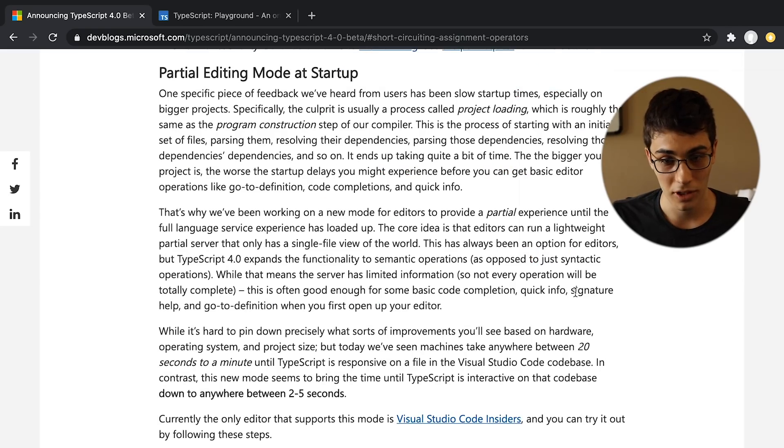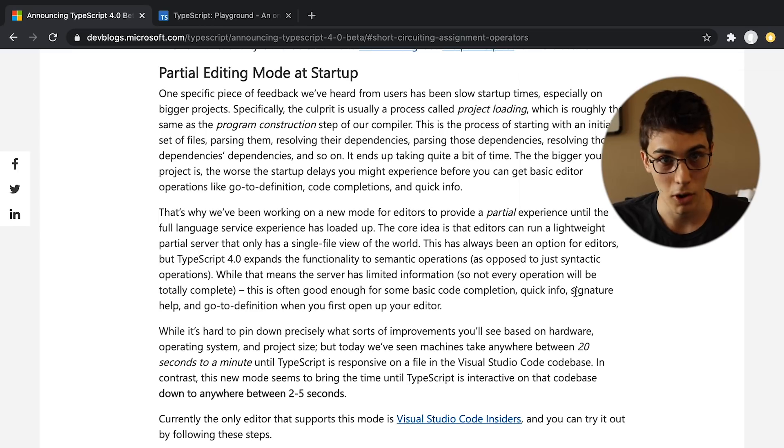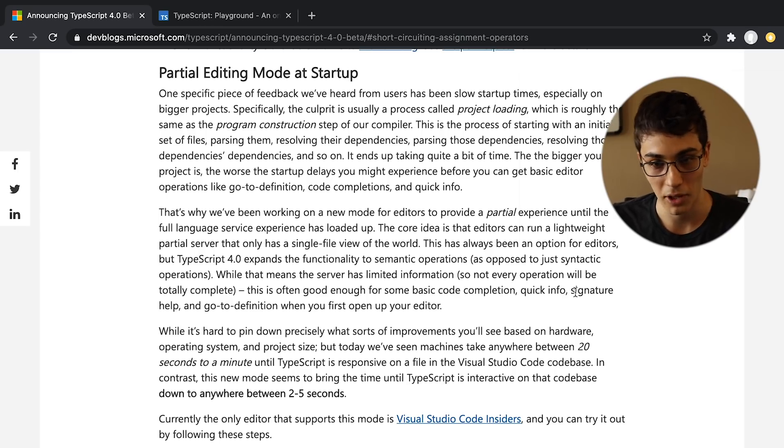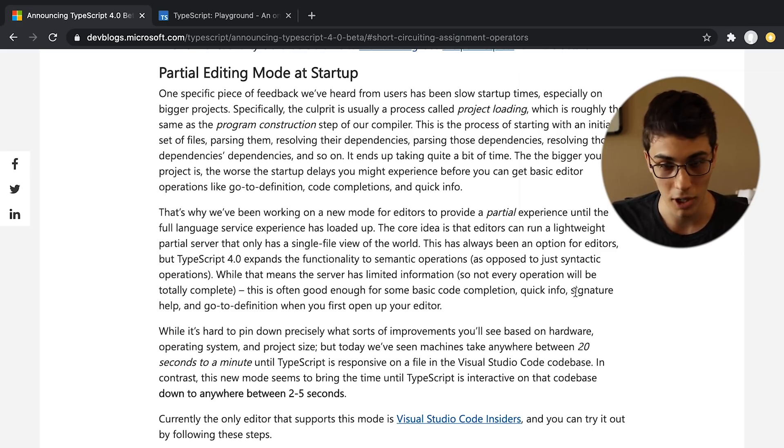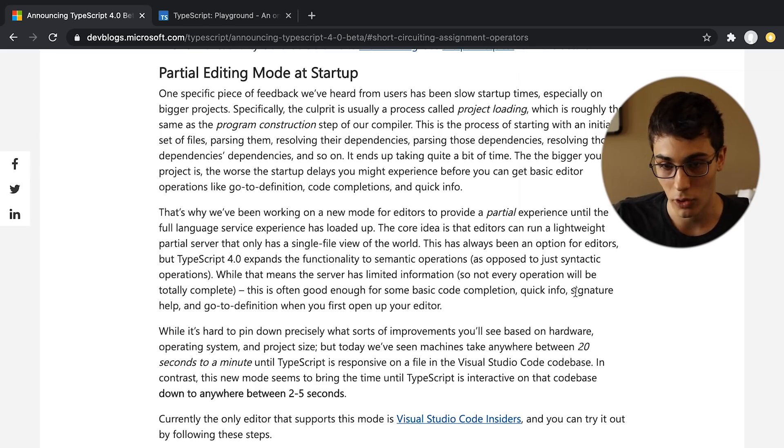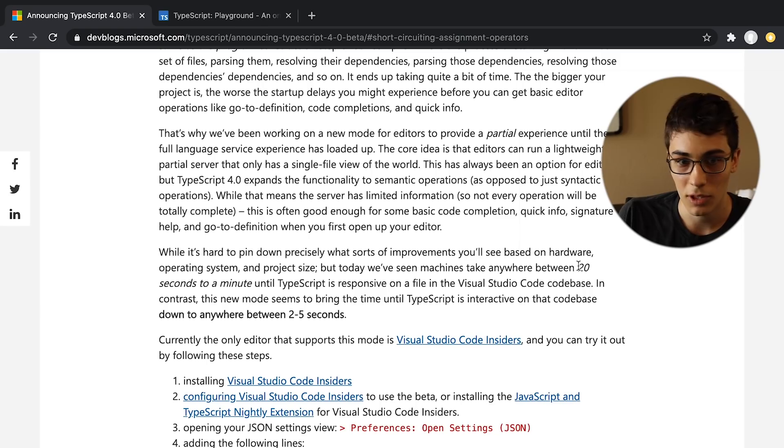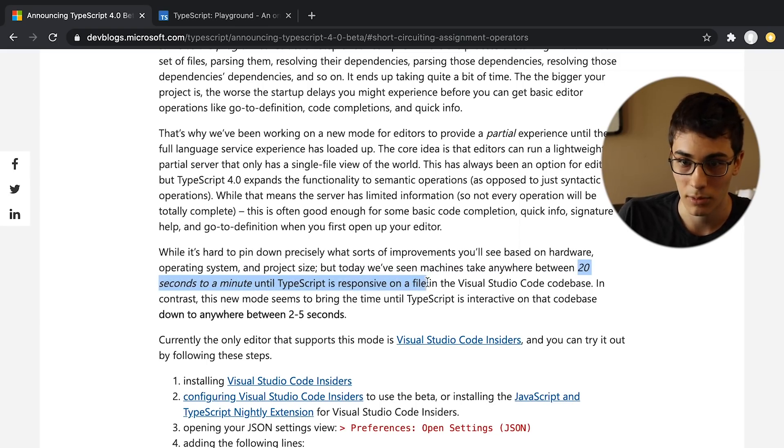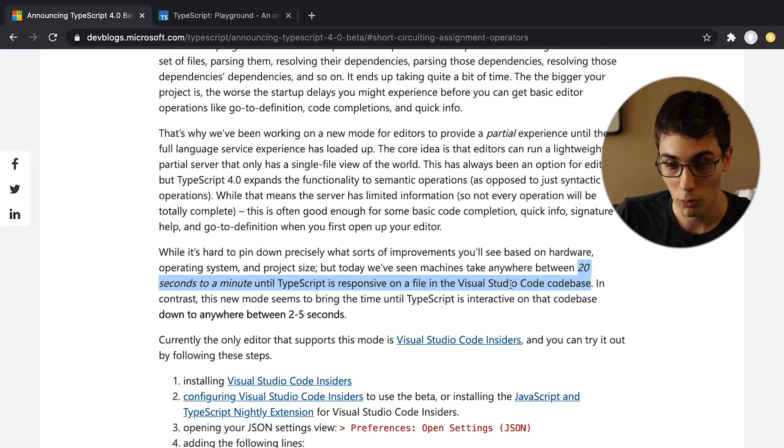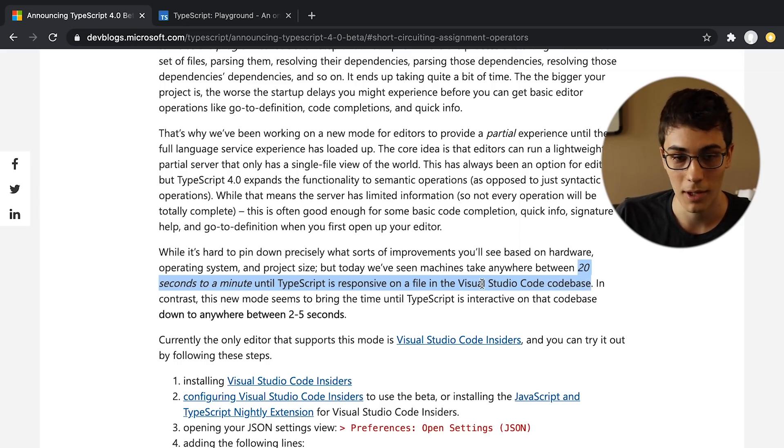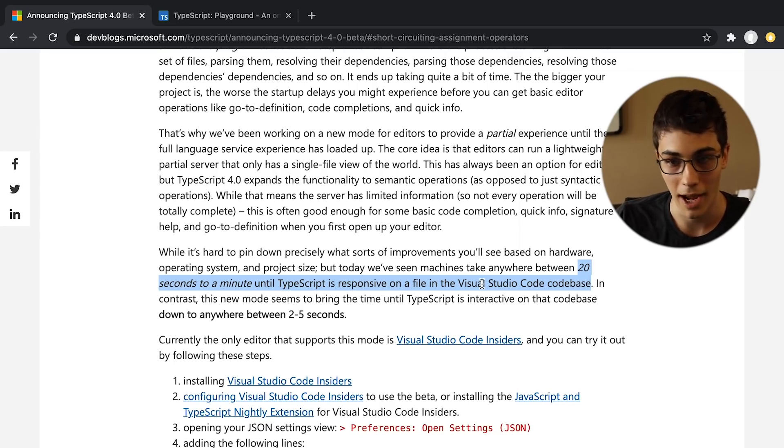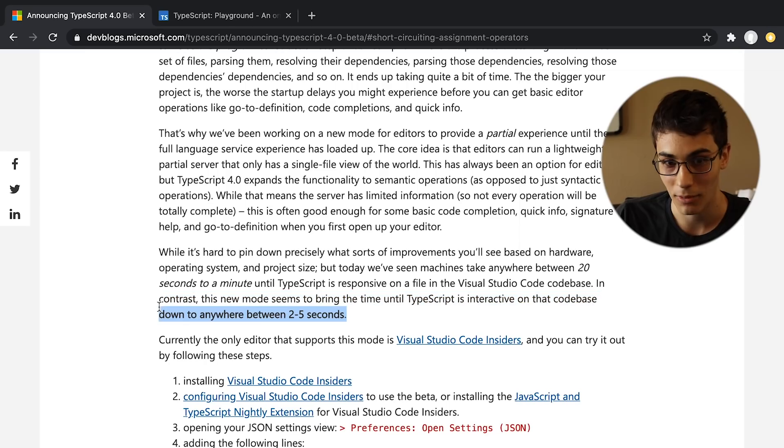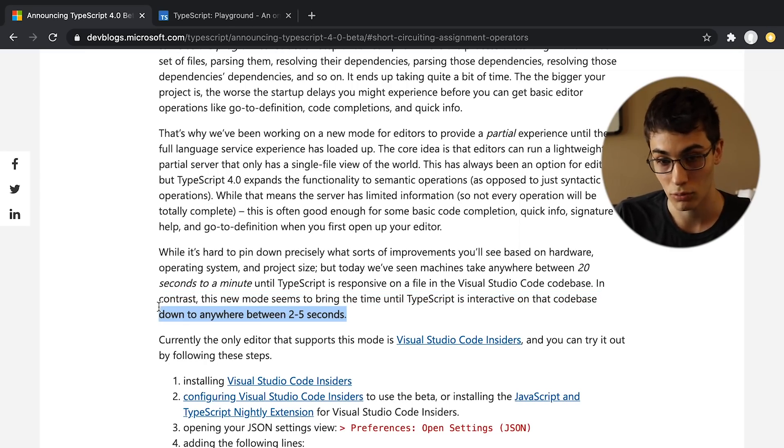The second one is pretty sweet, and it's going to improve as you use TypeScript in your editor. It is partial editing mode. So right now, if you just open up a large TypeScript project, it takes a little bit for the language server to load everything and parse the entire project or whatever the heck it does. And then for you to actually be able to hover and see the types and stuff, and apparently it was taking between 20 seconds to a minute until TypeScript was responsive for Visual Studio Code codebase. And in the new mode, it's going to basically, the file you're on, it's going to parse that first, and so it's going to be interactive. And so it has cut it down to being interactive within two to five seconds for their big codebase, which just seems like a big win.